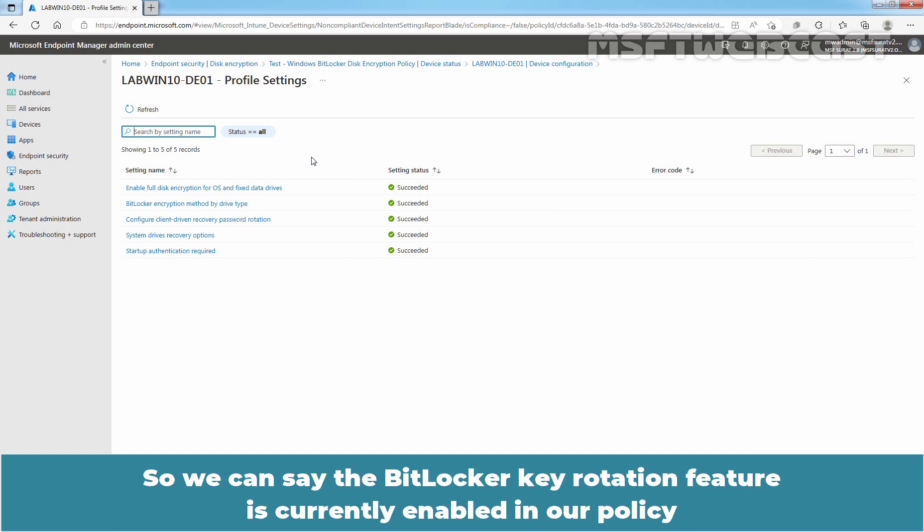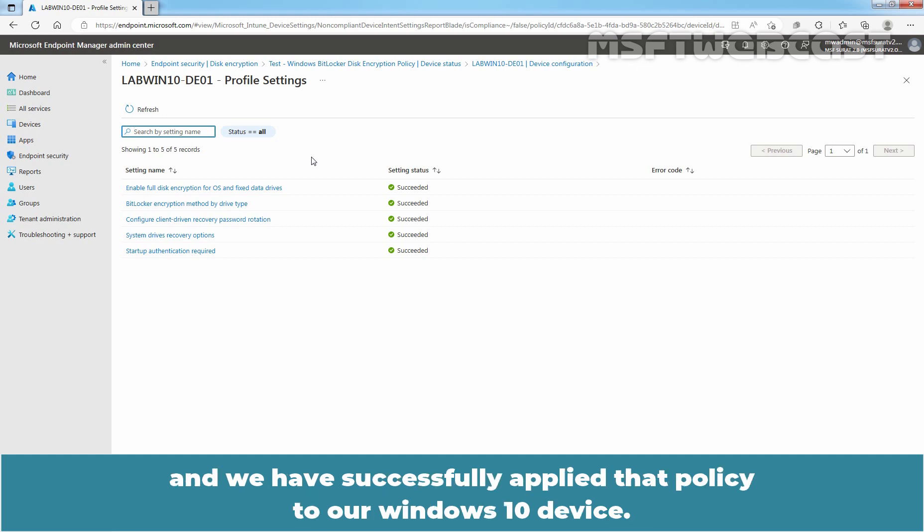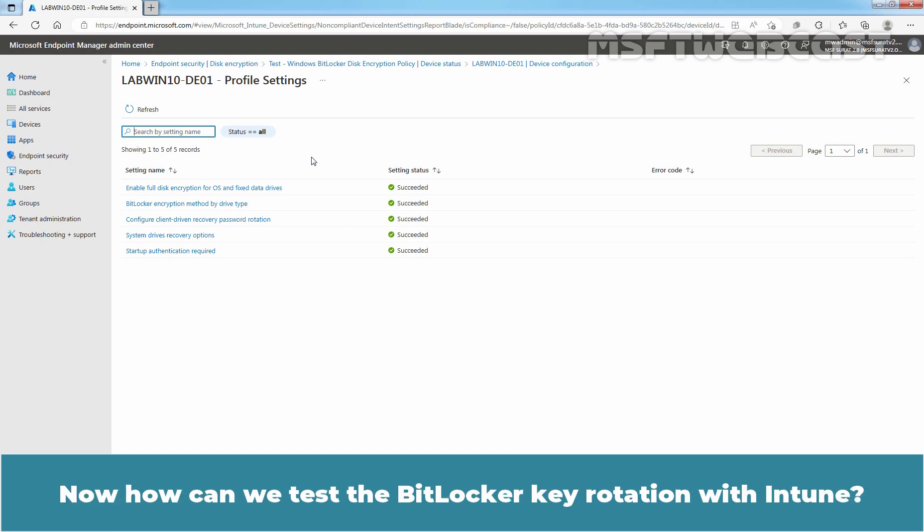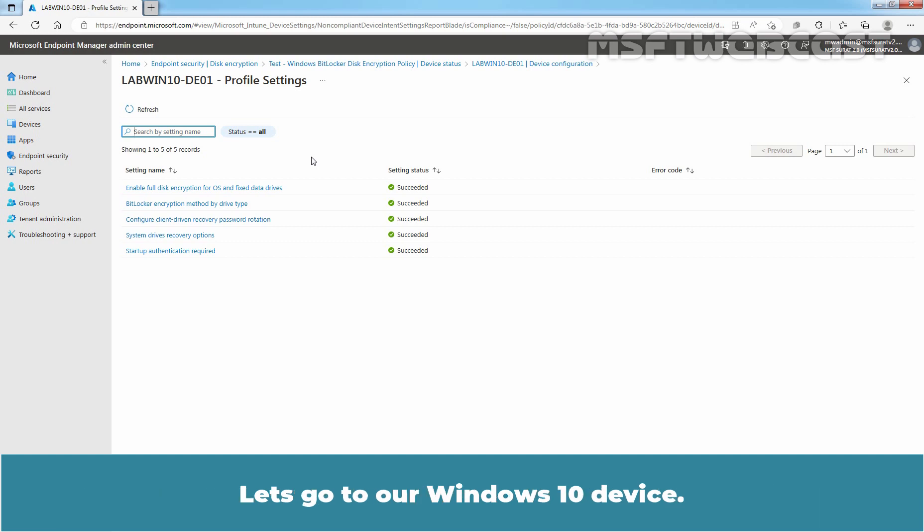So, we can say the BitLocker Key Rotation feature is currently enabled in our policy and we have successfully applied that policy to our Windows 10 device. Now, how we can test the BitLocker Key Rotation with Intune?